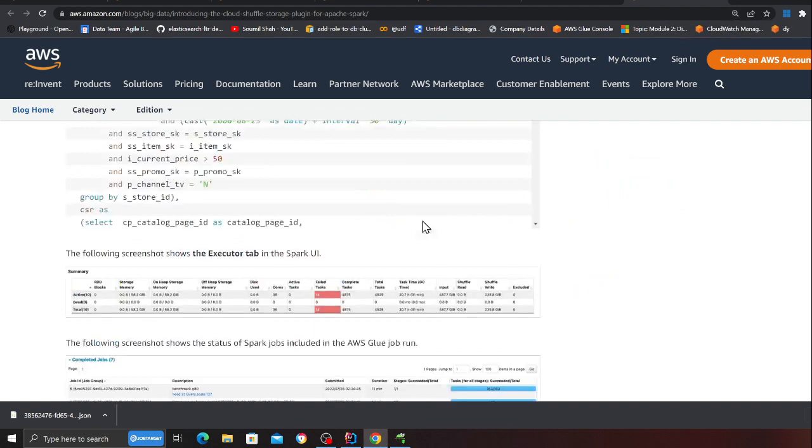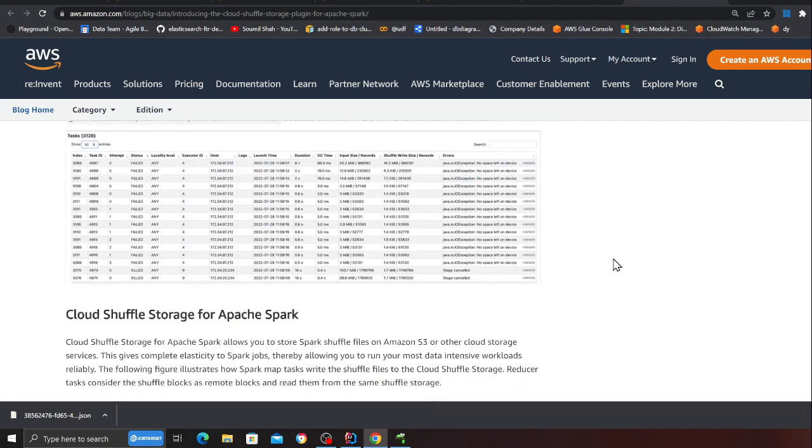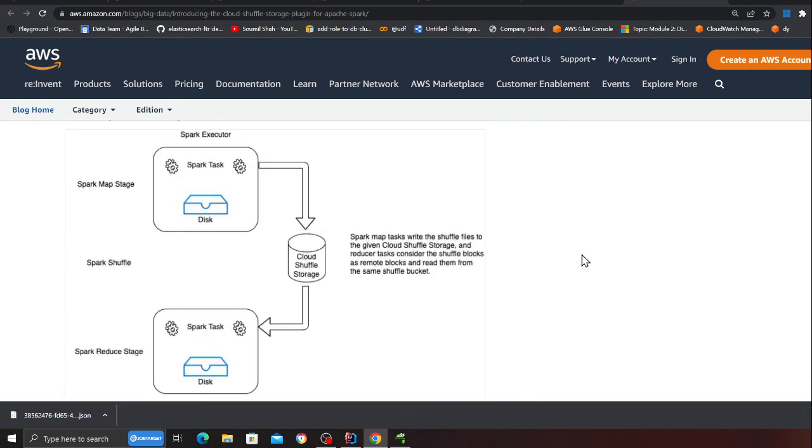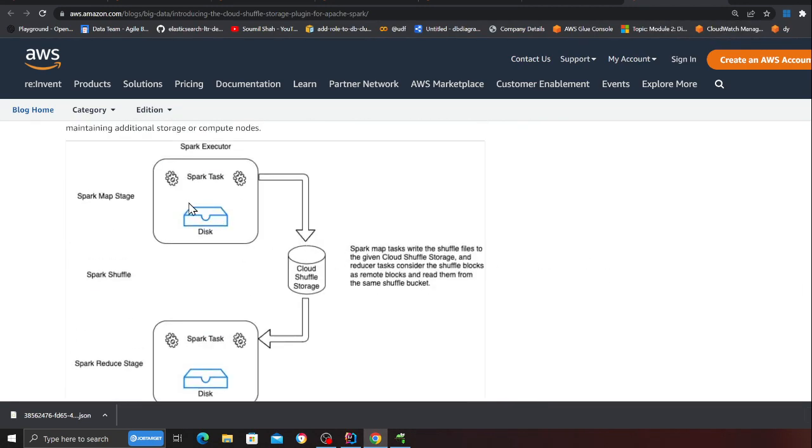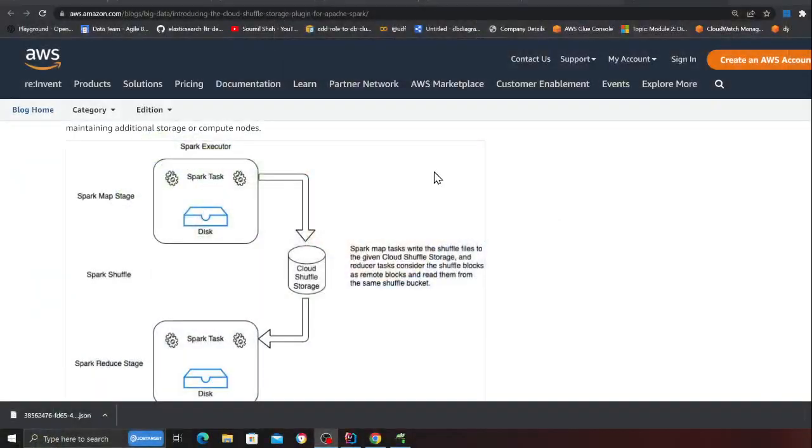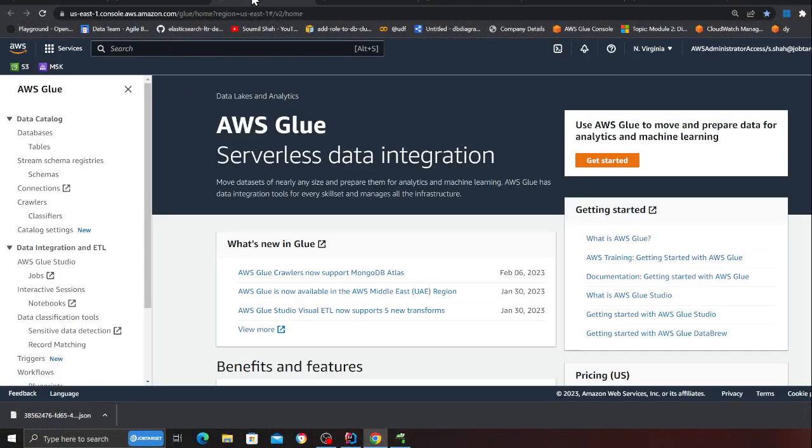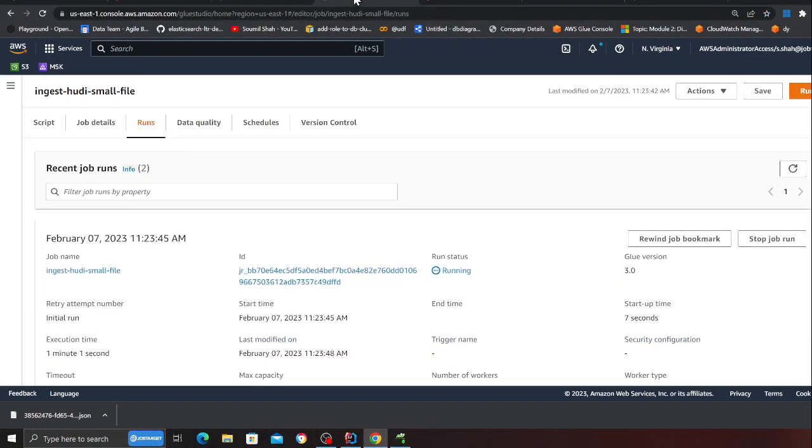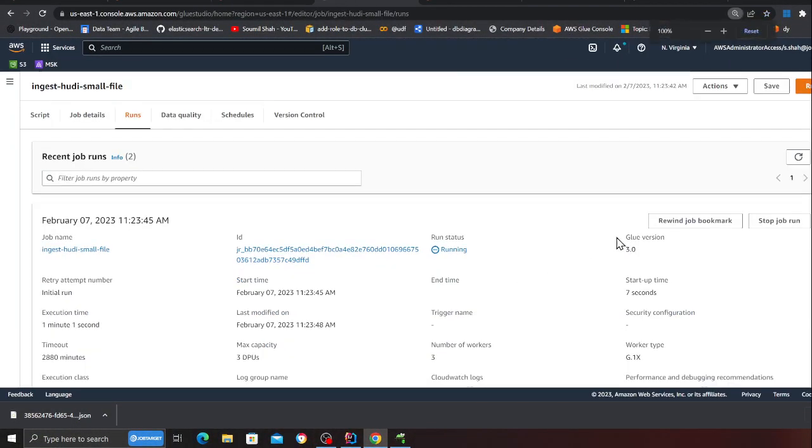Just want to show you really quick. This is the blog post introducing the cloud shuffle storage plugin for Apache Spark. Just to show you, not going too much crazy - instead of the local disk it would now spill the data into S3. One important thing that you need to remember: when this happens you need to set up a life cycle policy on that bucket so that data is pruned on a regular basis. Otherwise that bucket will grow.